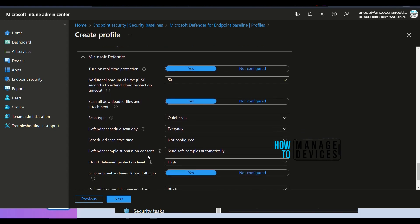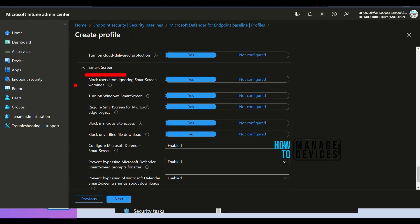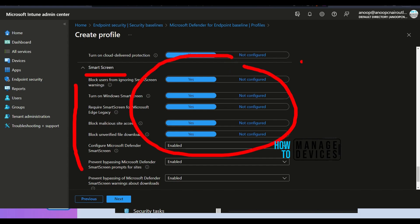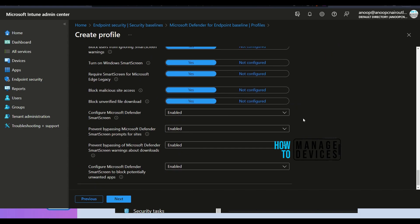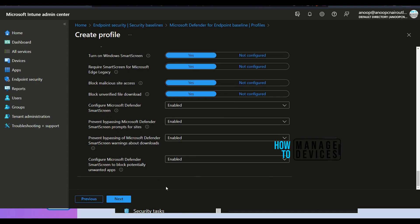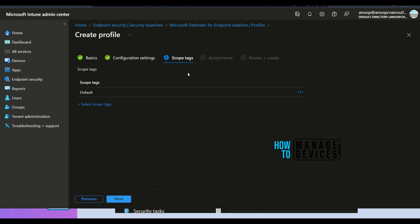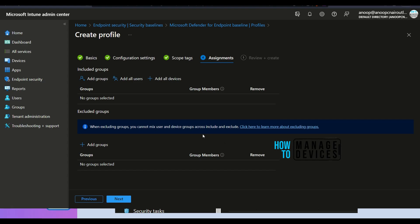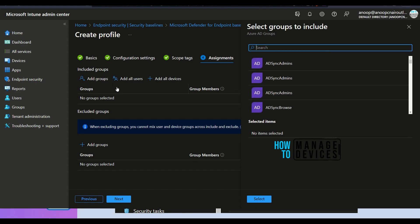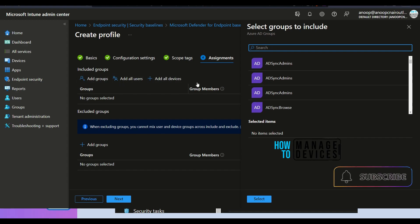Microsoft Defender related policies are here, and Smart Screen related policies are also available. These are the recommended configuration values from Microsoft, so if you want to blindly use Microsoft recommended policies you can use this. Click next, provide the appropriate scope tag, then go to assignment. In the assignment, select some test devices — click 'Add groups' to add custom Azure AD groups. Any devices in the included group will receive these policies.